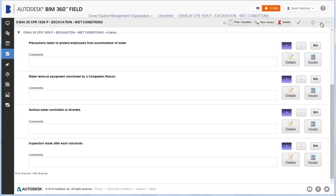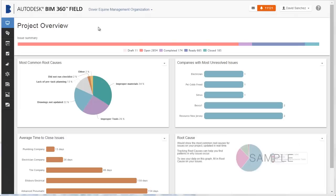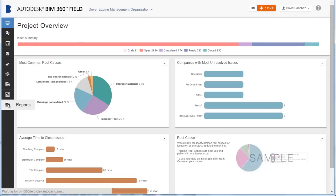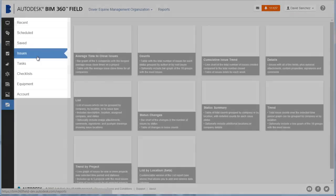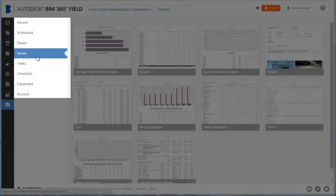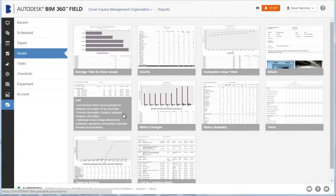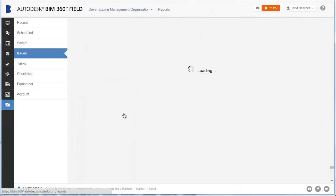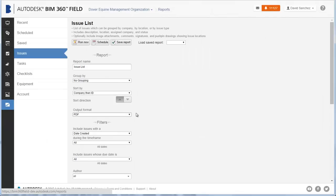Now let's generate an Issues report. Click Reports. The report categories are here. Select the report type that you want to run. Let's run an Issues list report.